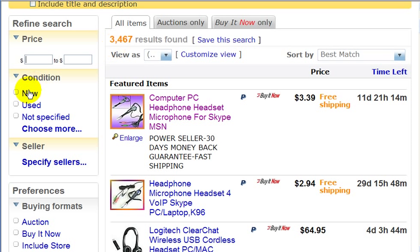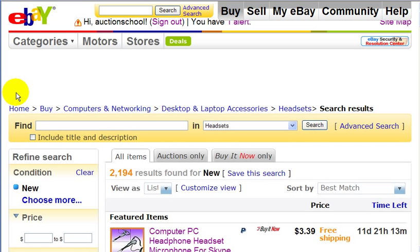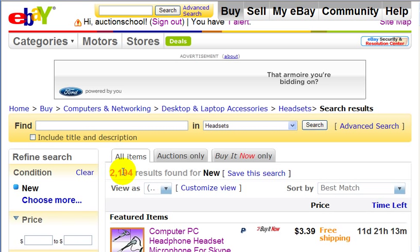Let's just click on View. Now the search results have been brought down to 2,124.